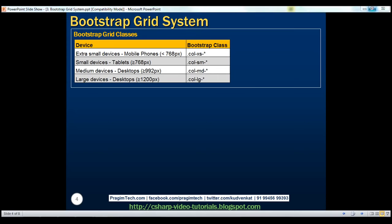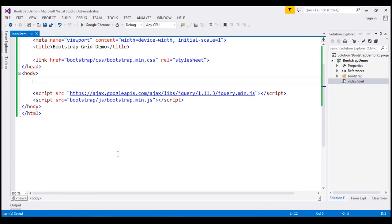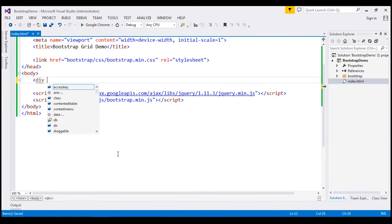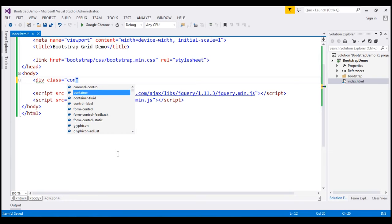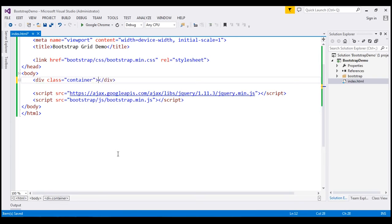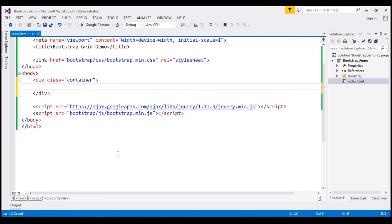There are three simple steps to create the three-column layout. First, we create a container by creating a div using the Bootstrap container class. All the rows will be within this container. Let's flip to Visual Studio — I'm going to create a div and set its class to the Bootstrap container class. Notice Visual Studio IntelliSense shows us all the available Bootstrap classes. This will create a container, and all rows will be within it.